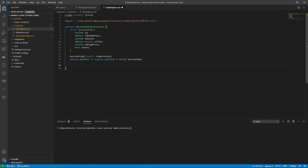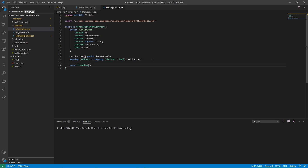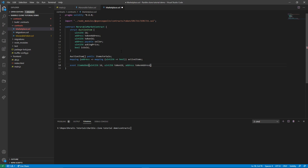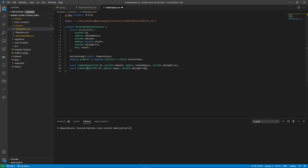Let's define two events: one for when an item is added and one for when an item is sold. So event ItemAdded takes a uint256 auctionItemId, a uint256 tokenId, the address tokenAddress, and the uint256 askingPrice. Then we copy this and call it ItemSold, which takes the id, the buyer address (the new owner), and the price for which it was sold.